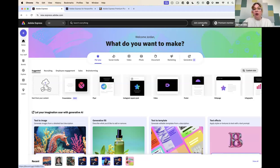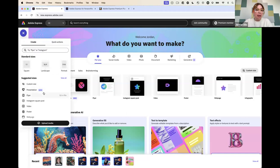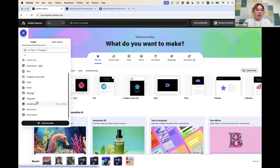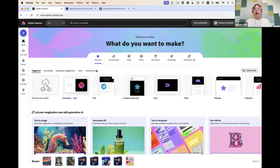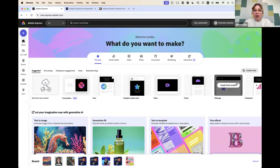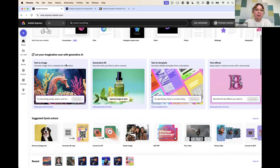There's a big plus sign if you want to make something from scratch — you can start from blank or any of the suggested sizes. We really do have a lot of templates — that's kind of the heart and soul of Express. You can search any of these different categories here or from the search bar up there.